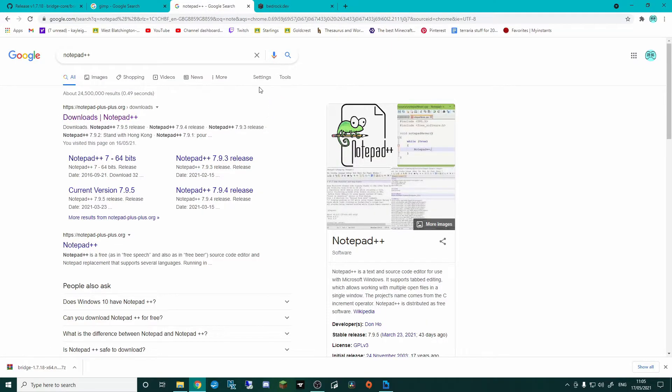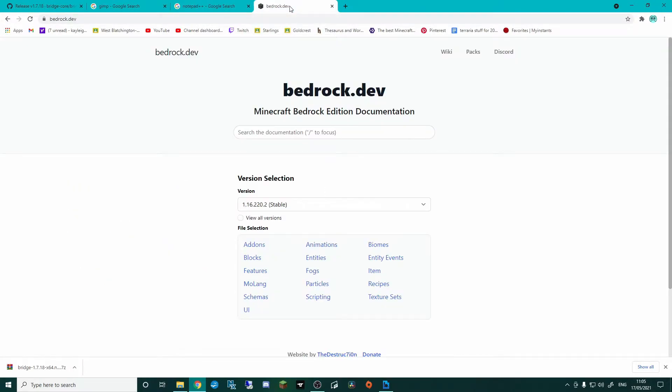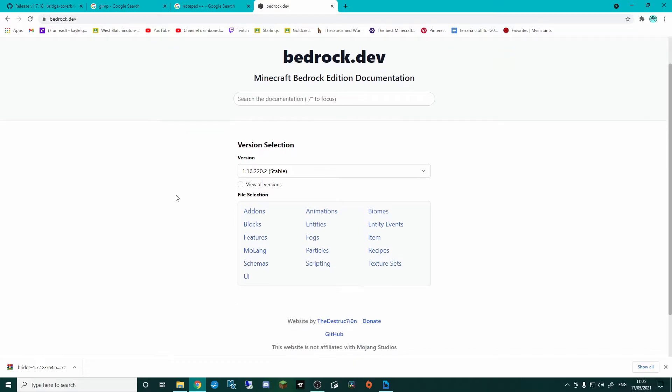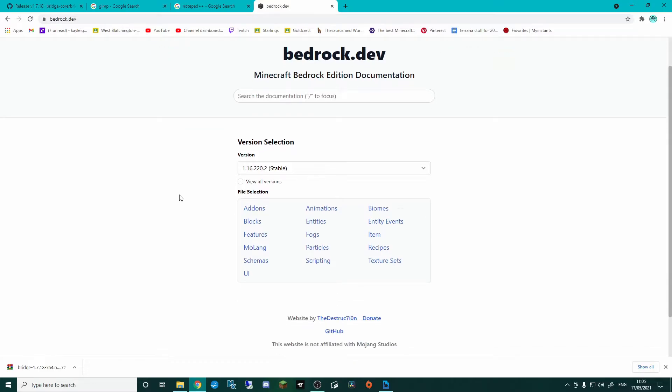And then also, get yourself a bookmark for bedrock.dev. Now, Bridge has a lot of built-in functions and stuff that we can use, but they're not all built-in.